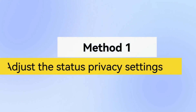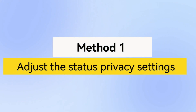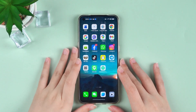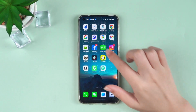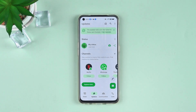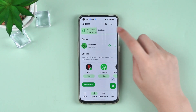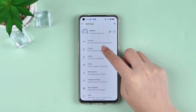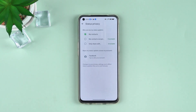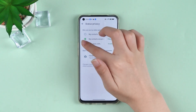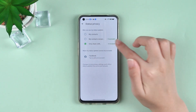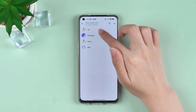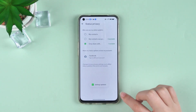Method 1: Adjust the status privacy settings. The steps are as follows. Open WhatsApp, tap the three dots in the top right corner and select Settings. Tap Privacy and then select Status. You can select 'Exclude my contacts' or 'Share only for specific contacts.'